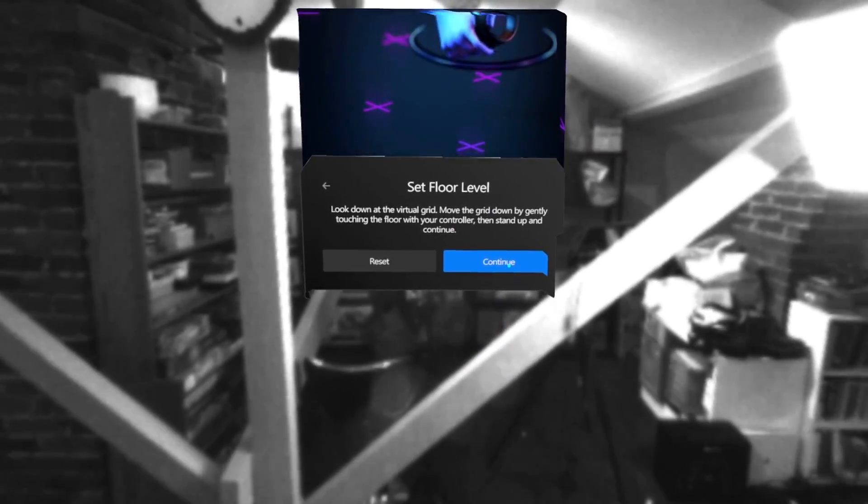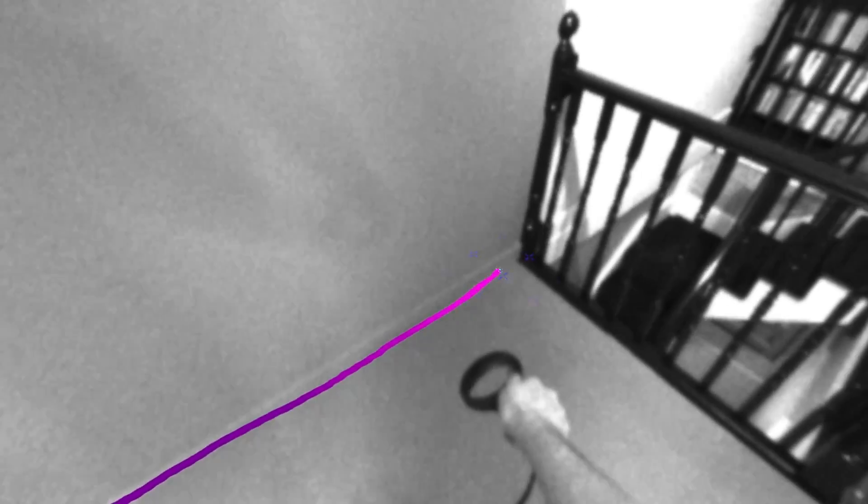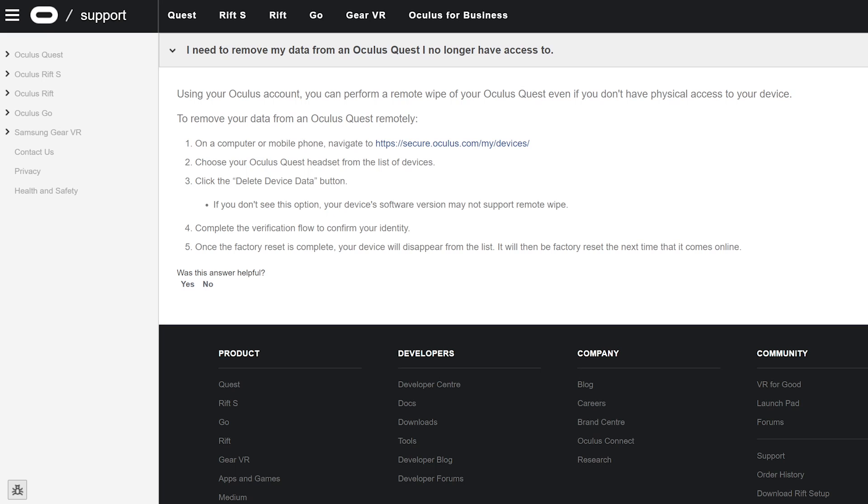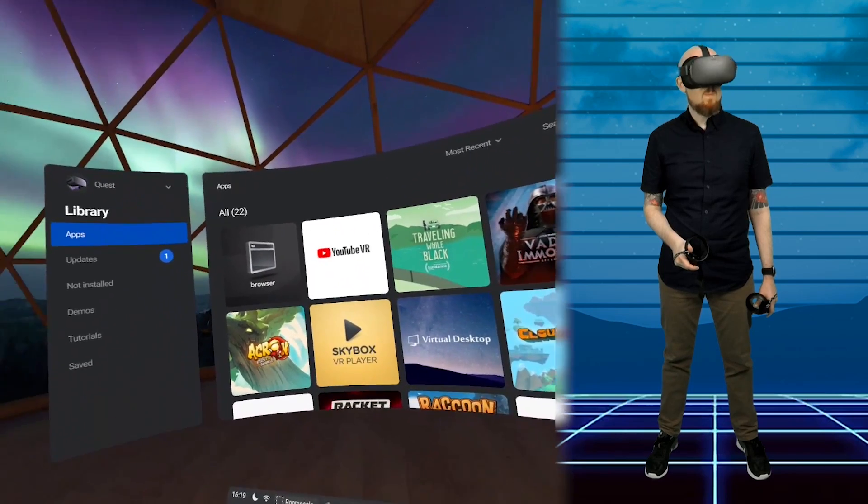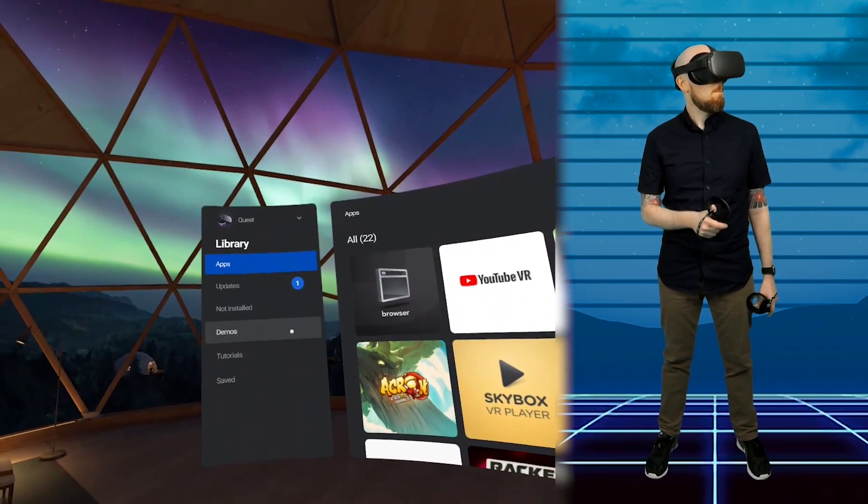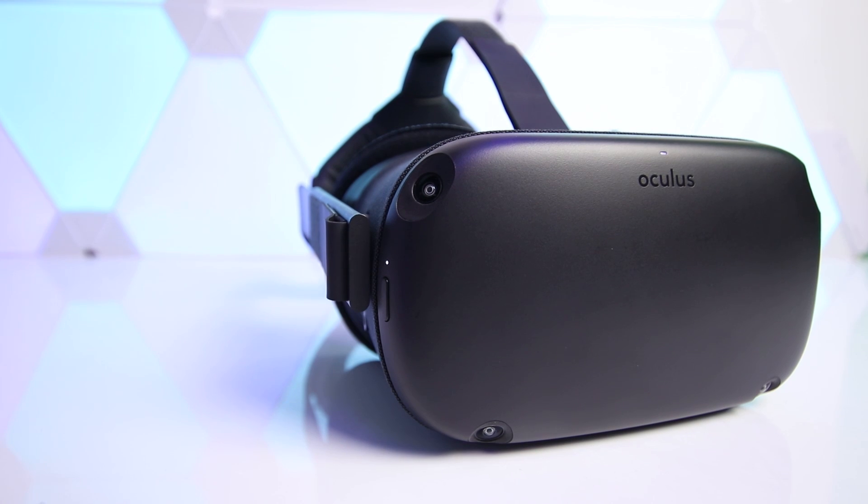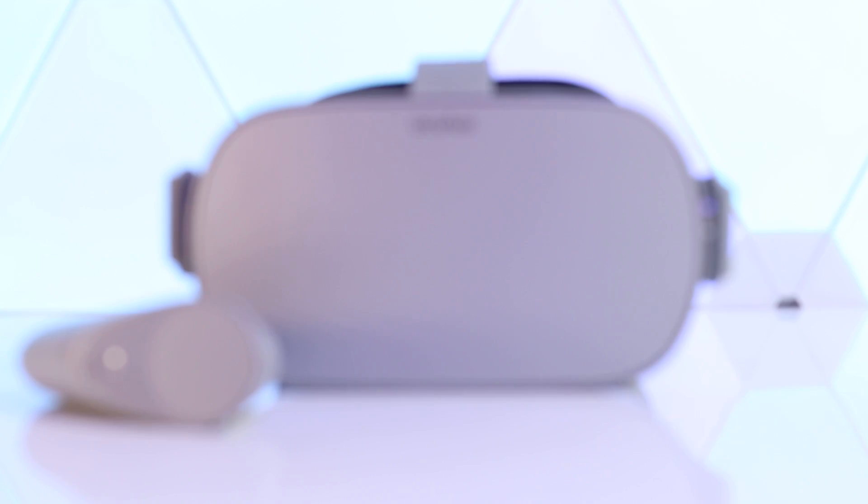Some other neat features of this update include an improved pass through mode called pass through plus. This updated version of pass through improves the representation of the real world around you by enhancing estimations of the depth, size and distance of objects in your real world environment. You can now also remotely wipe your headset in the event it gets stolen which is a nice little feature. If you're using SideQuest and you find that all your side loaded apps have disappeared, no need to worry, you simply just need to re-enable developer mode using the Oculus Go app on your mobile device and everything should be back to normal again.